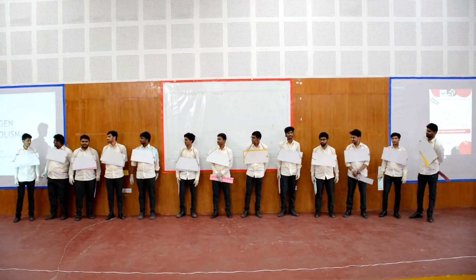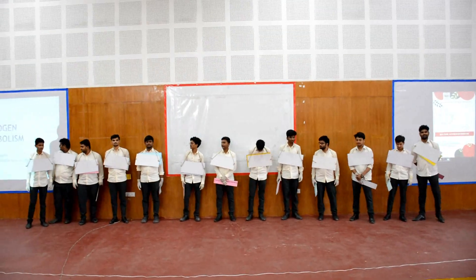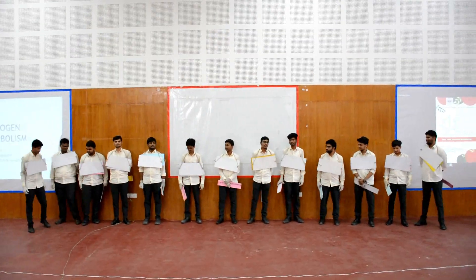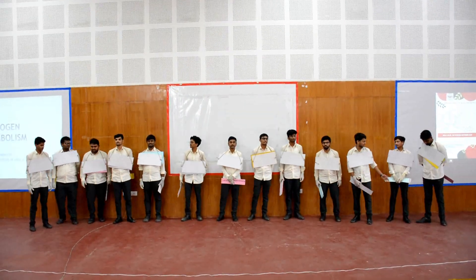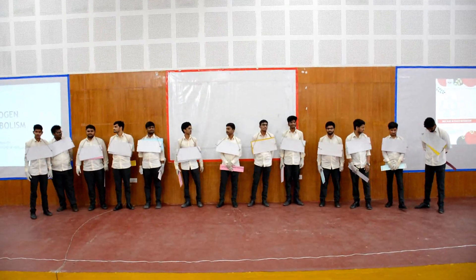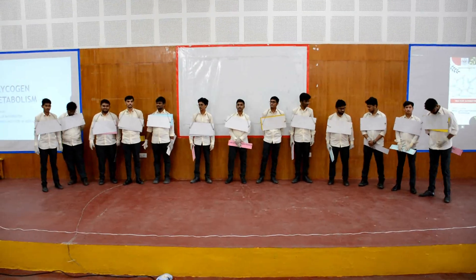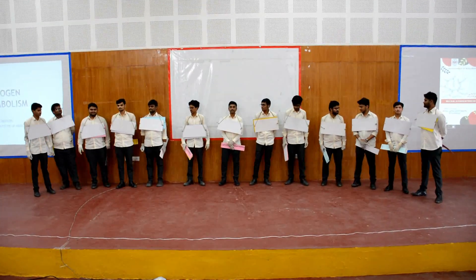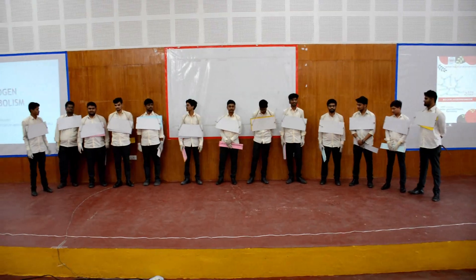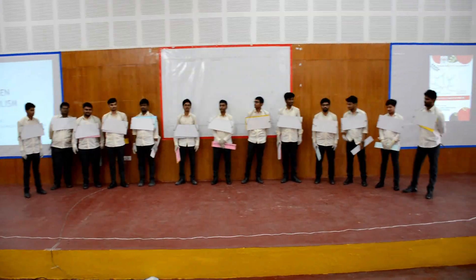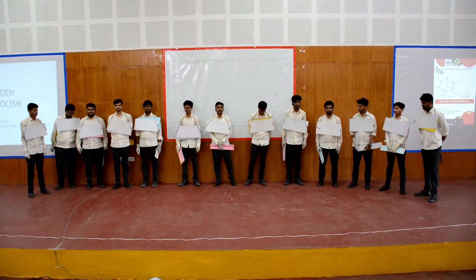Learning becomes very interesting and effective if you learn in a way which is perfect for us. We are going to enact a role play of glycogen metabolism. Glycogen metabolism consists of two parts: that is glycogenolysis and glycogen synthesis.